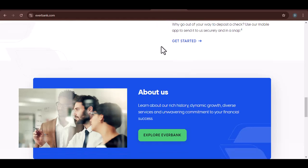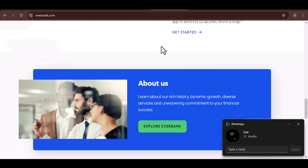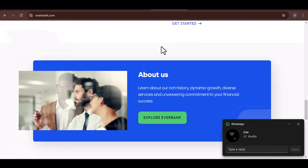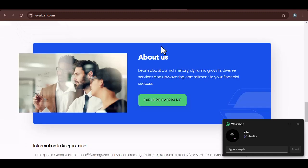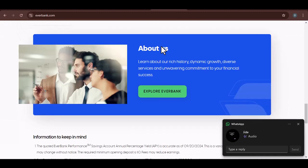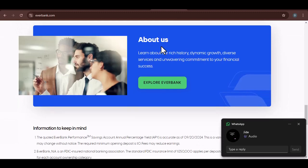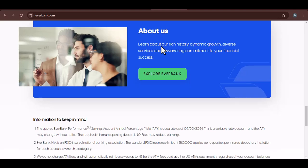Accessibility. Is it easy to reach EverBank's customer service representatives? Are there multiple channels available such as phone, email, and live chat?